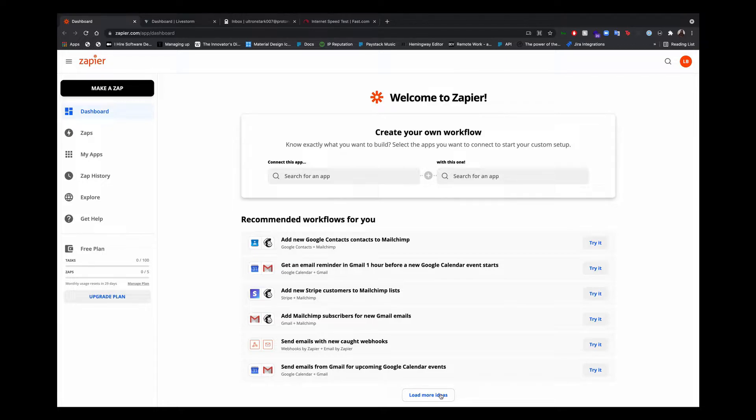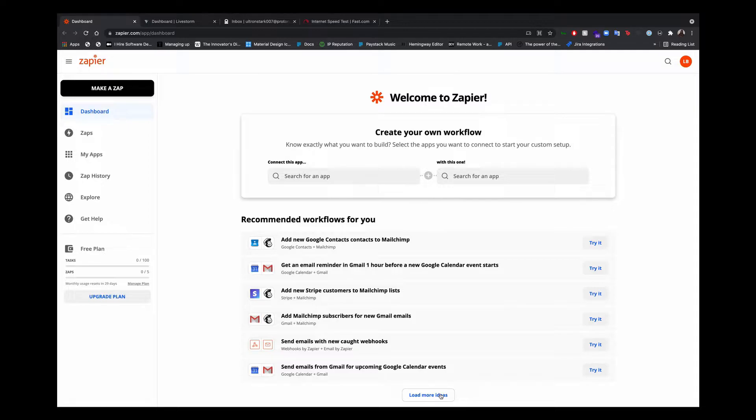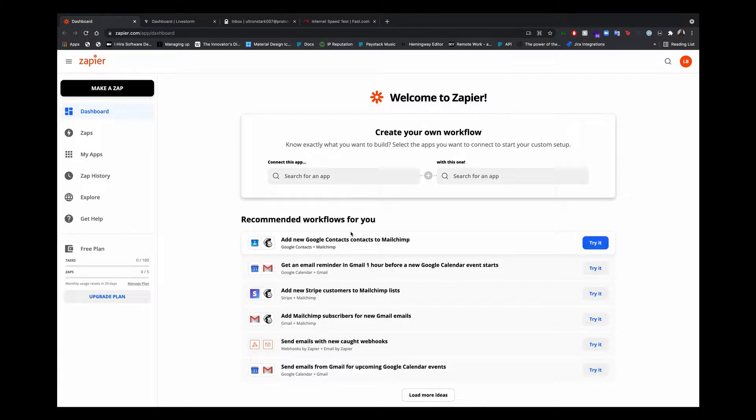We'll be setting up an automation on our Payments page such that whenever a customer makes a payment, they're automatically registered for the webinar and they are sent the payment receipt and the webinar invite or tickets in their email. We'll use Livestorm as our webinar platform in this guide, but you can set up the same flow if you're using Zoom or any other webinar tool. So let's jump right into it.